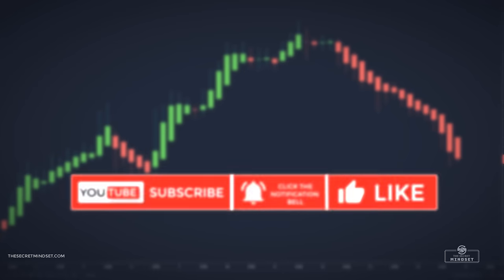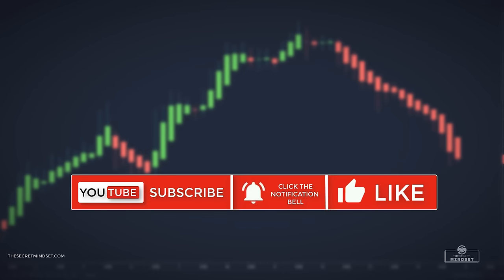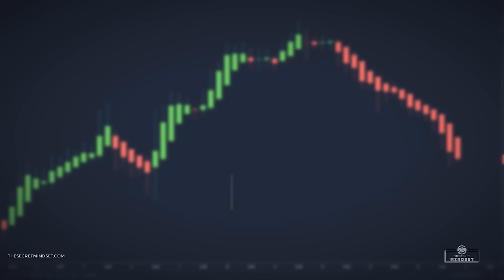Before we continue, if you are new here, make sure you subscribe, turn on the notifications, and leave us a like to show your support.